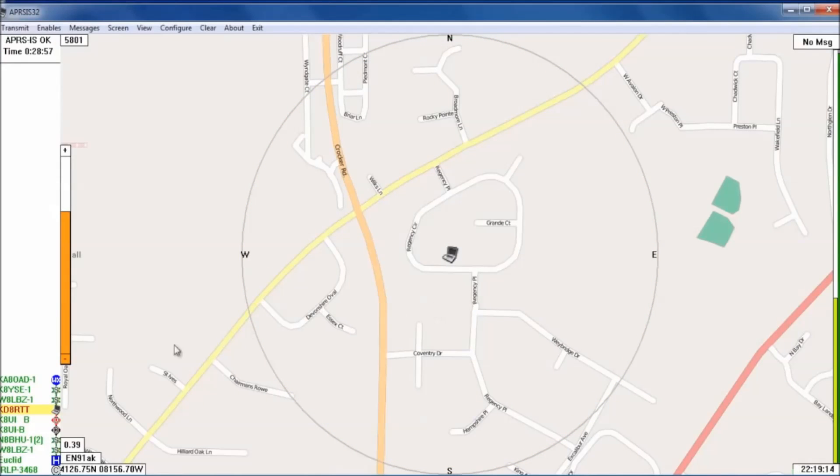So now your IGate should mostly be set up. And that's it. You successfully set up an APRS IGate. Now, if you'd like to see the specific packets that you've been responsible for uploading to the system, go to a website like APRS.fi and search for your call sign and you'll find them listed there.